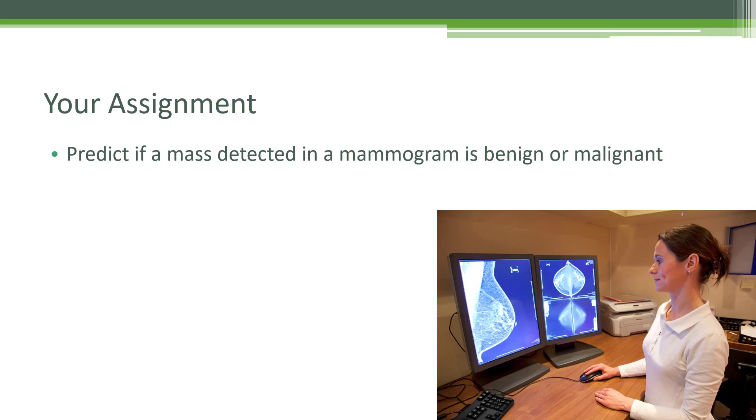So we have a dataset of mammogram masses that were detected in real people and we've had real doctors look at those and determine whether or not they are benign or malignant in nature. So let's see if you can set up a neural network of your own that can successfully classify whether these masses are benign or malignant in nature. Let's dive in.